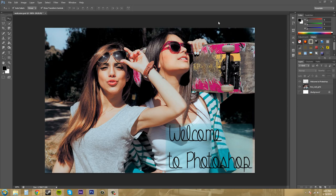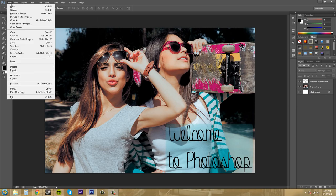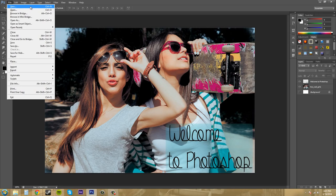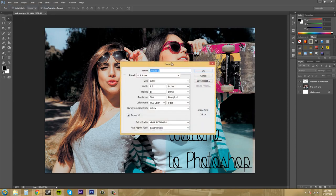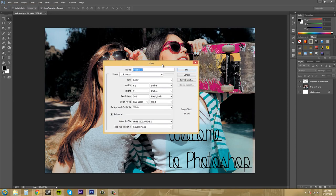So the first thing we're going to do is come up to file. We're going to come over here to new and Ctrl+N is the hotkey for creating a new document. So let's hit new and we'll get our new document menu.